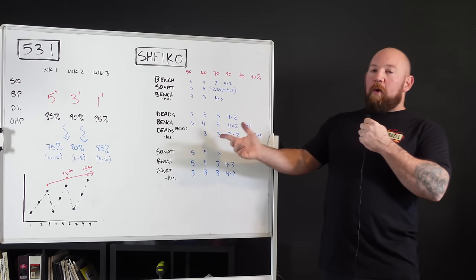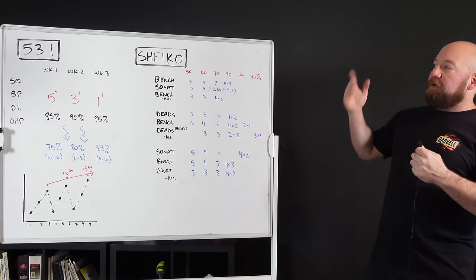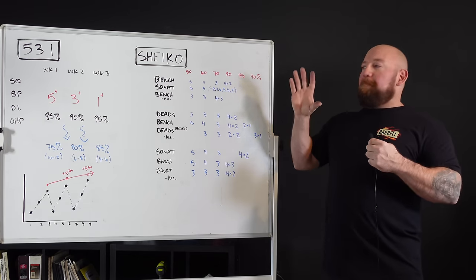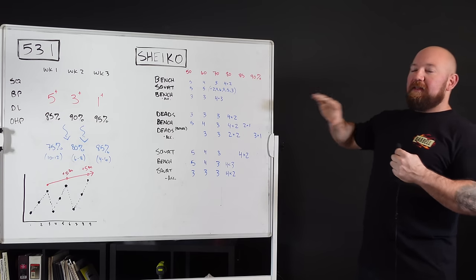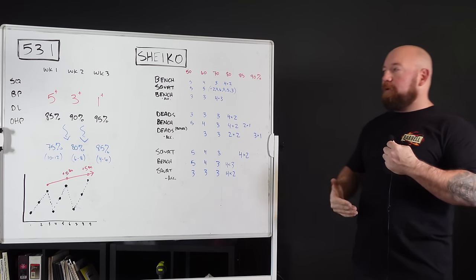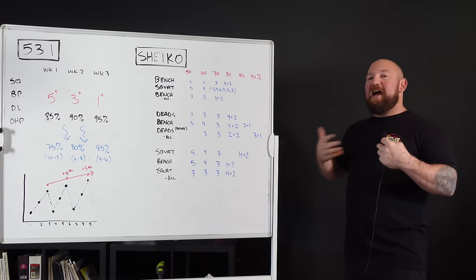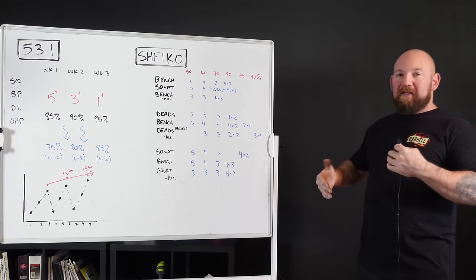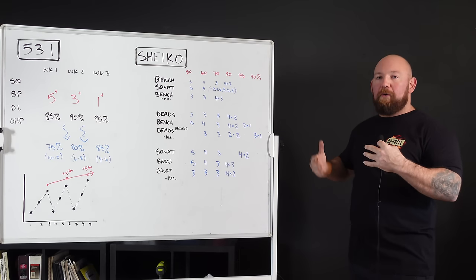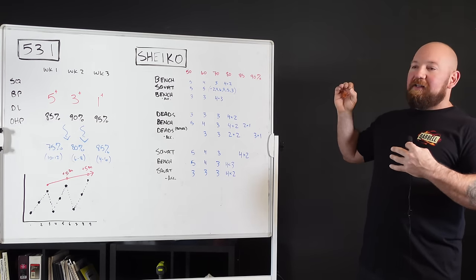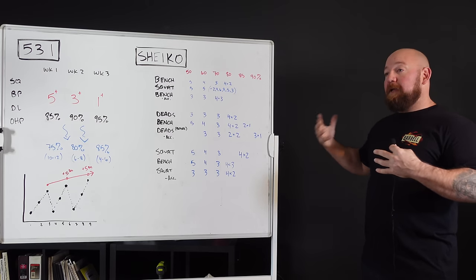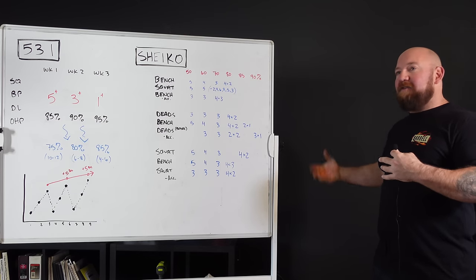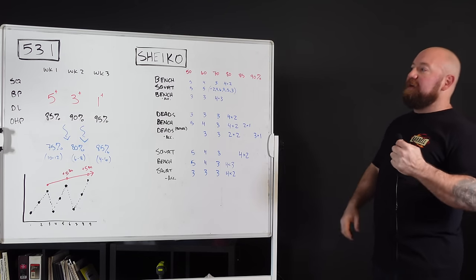So first up, we got 531. I've done videos on 531, you're free to check those out. The beauty of 531 is the simplicity. This is a linear progression type program made for casual recreational lifters. It's minimalist and can be applied to a lot of people with success.